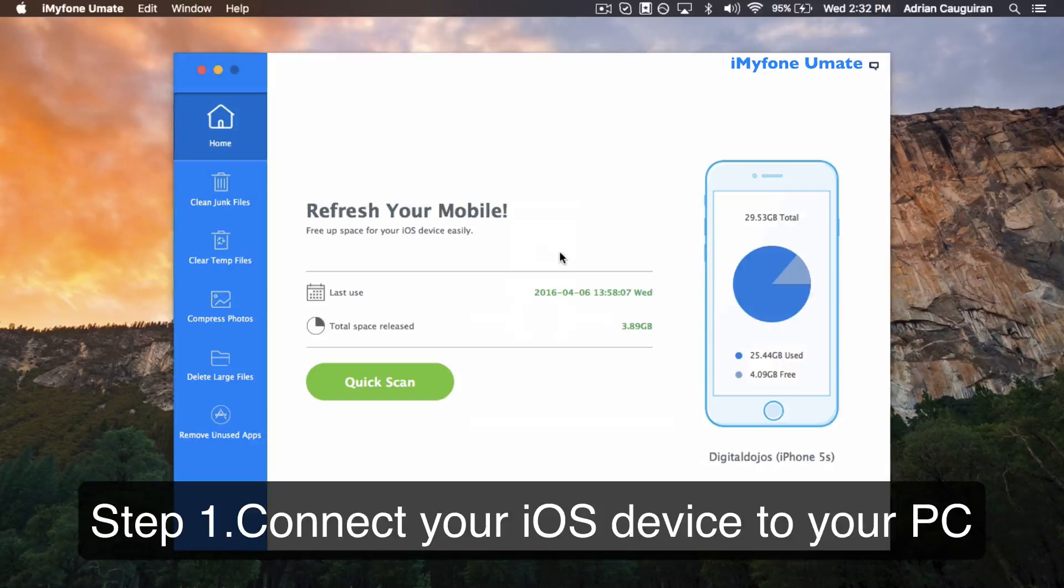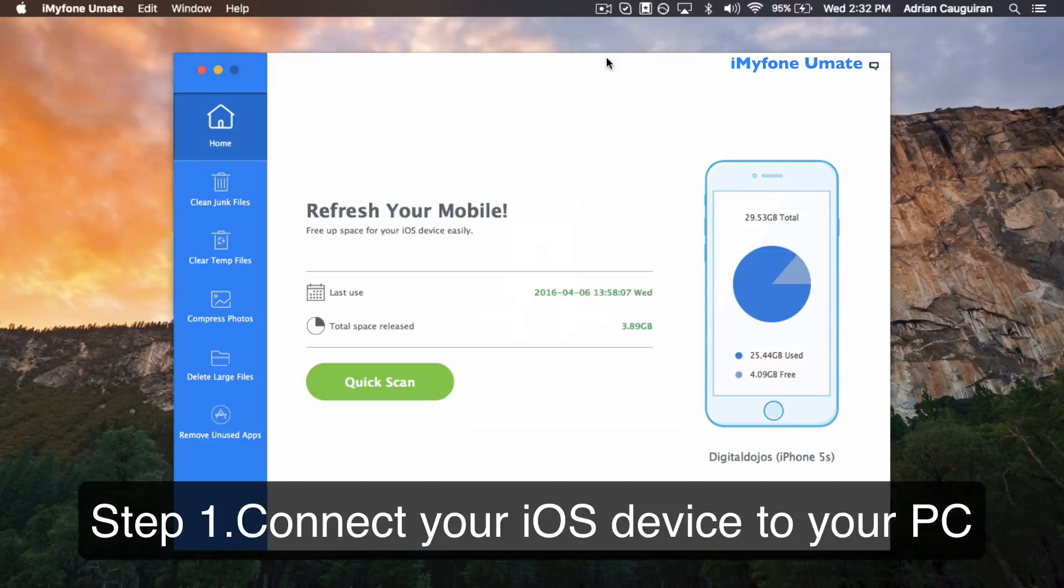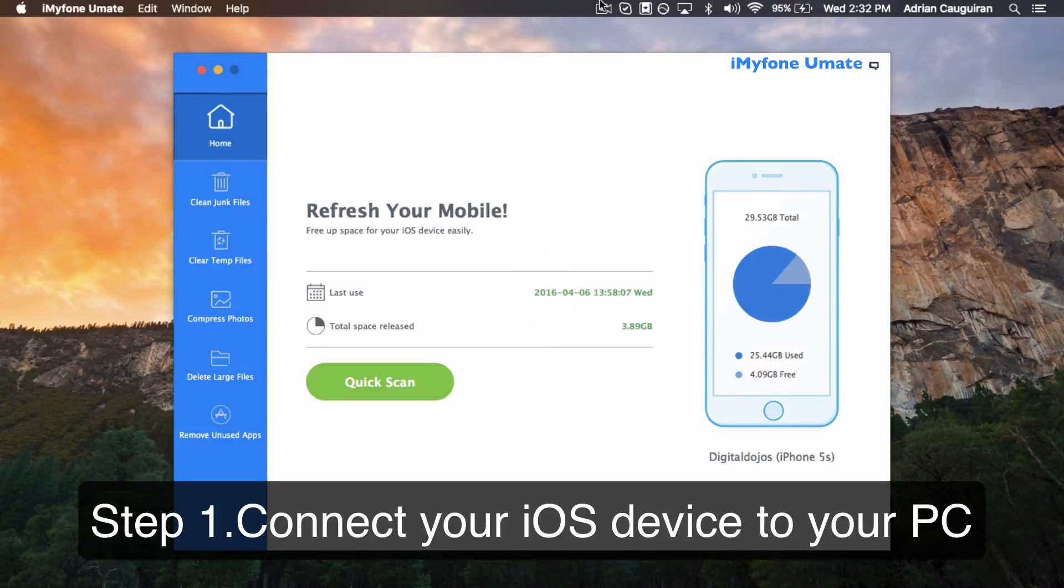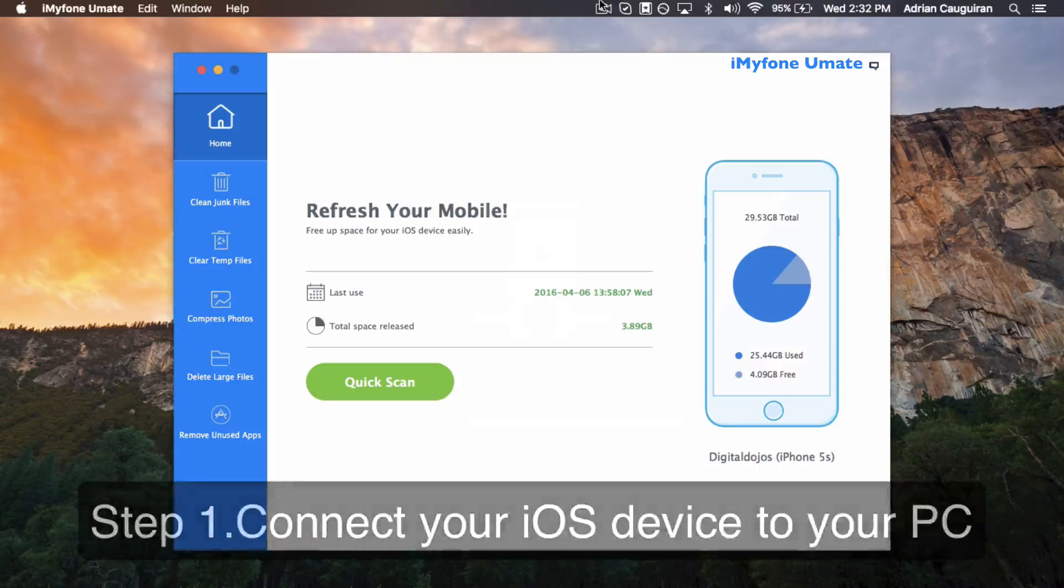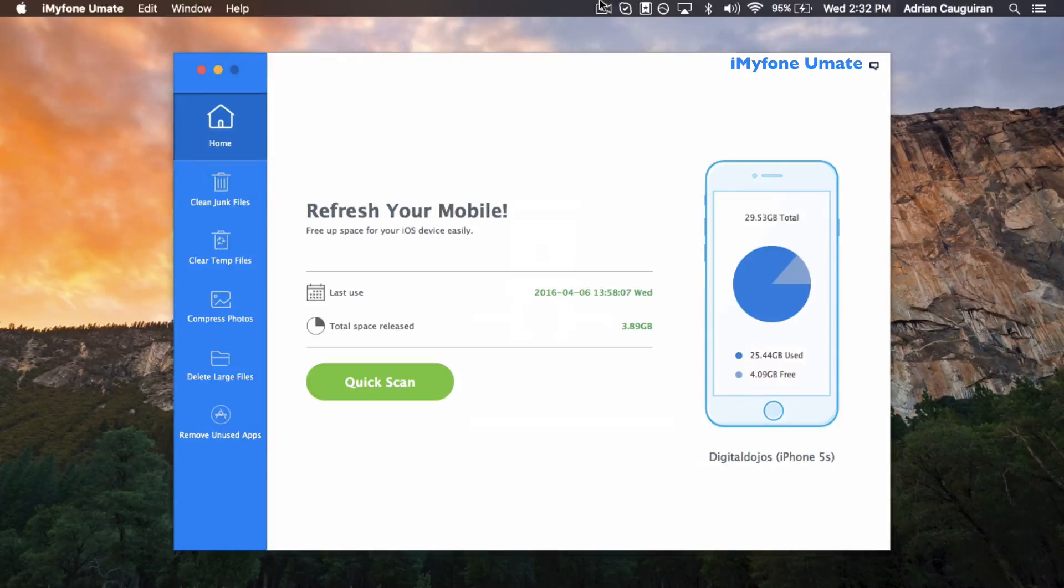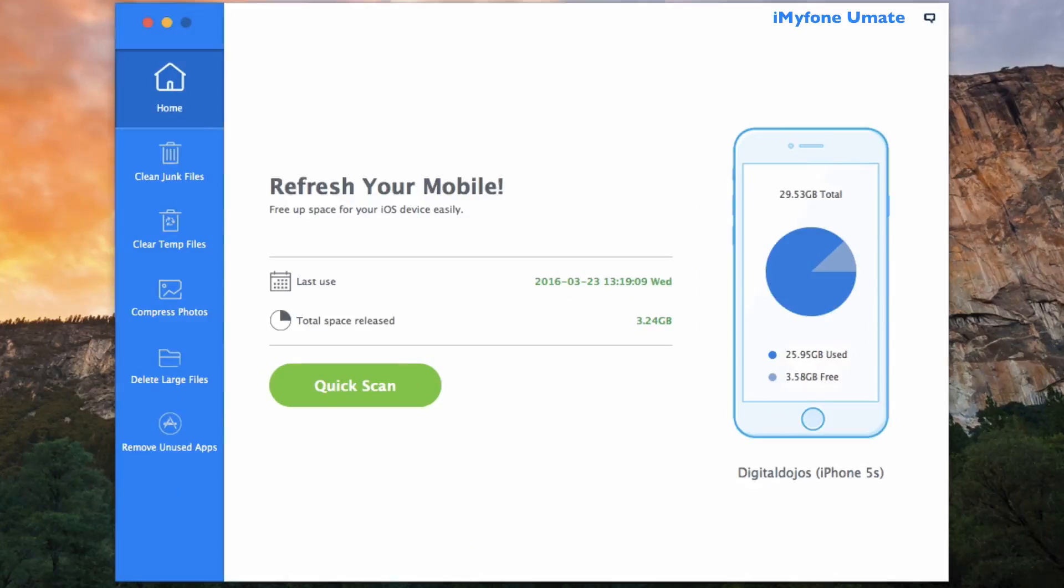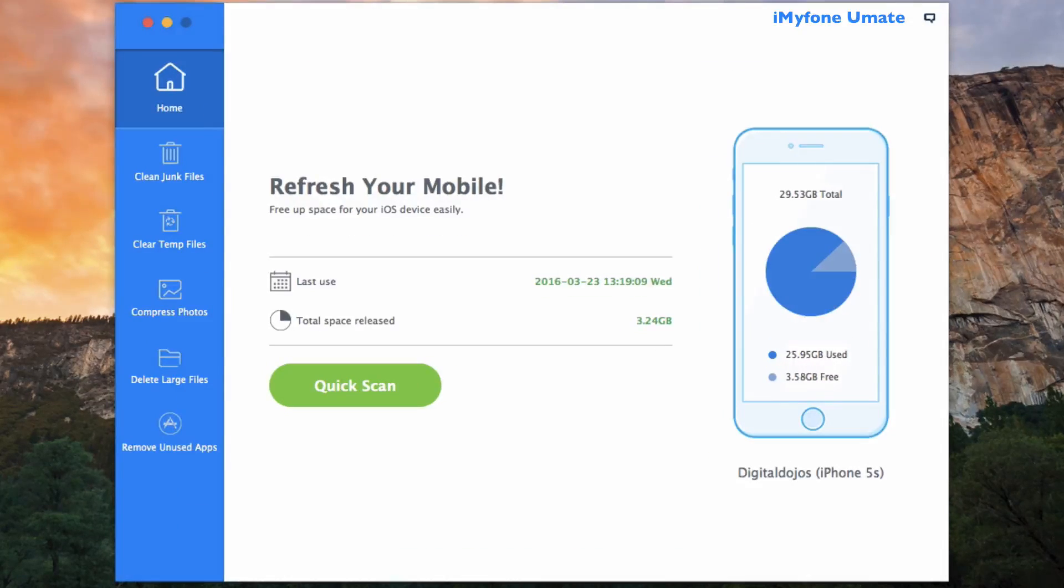So first off, double click to open iMyFone Umate iPhone Cleaner and go ahead and connect your iOS device to your PC. As you can see, the interface is very simple and straightforward.